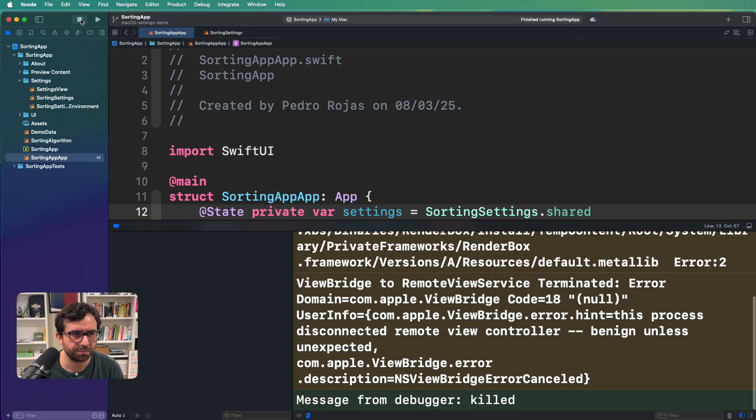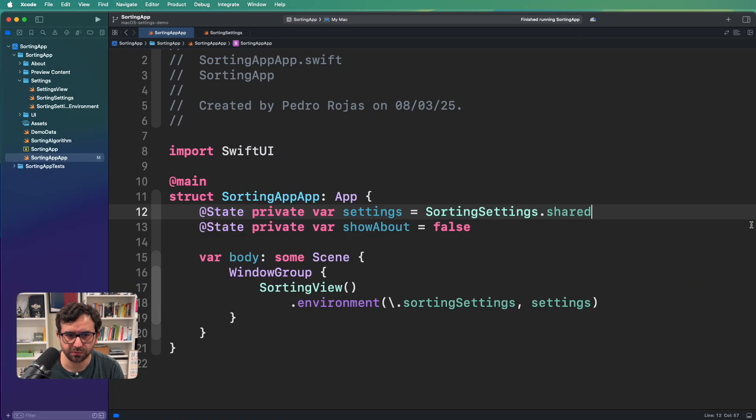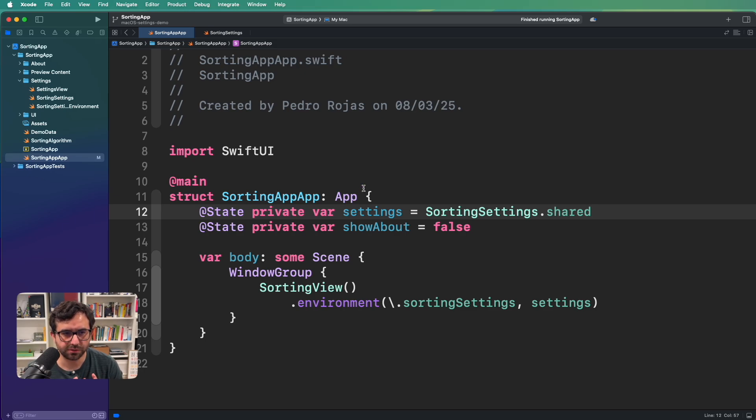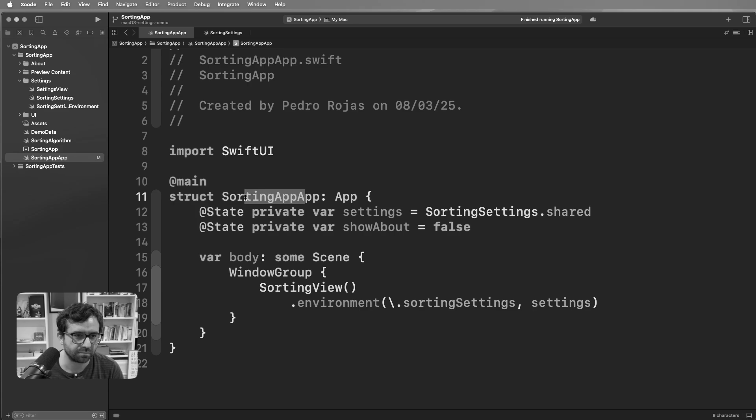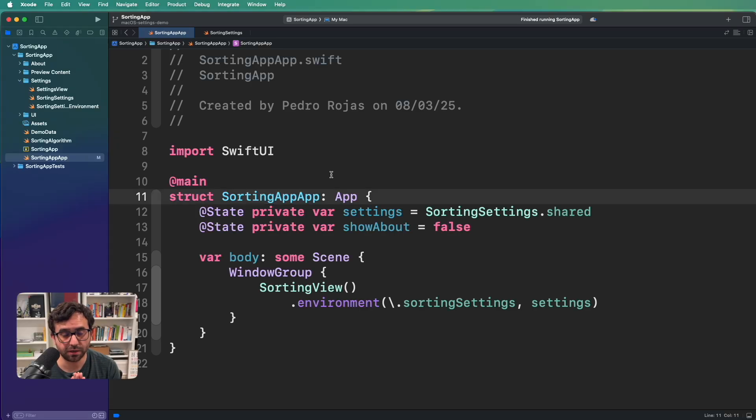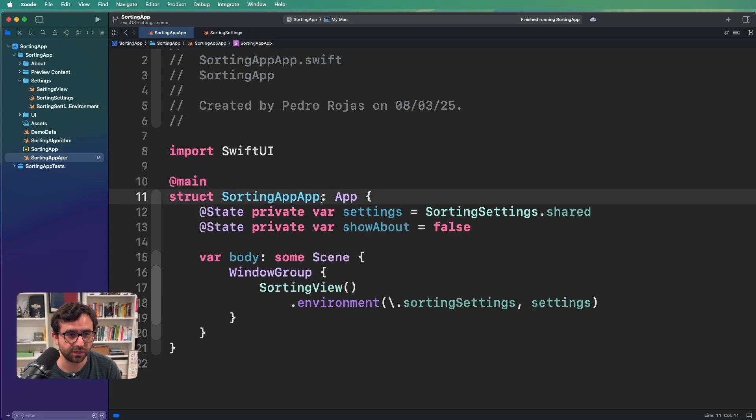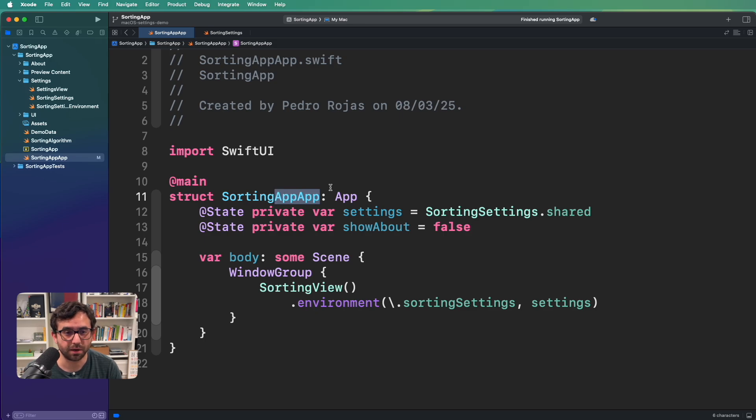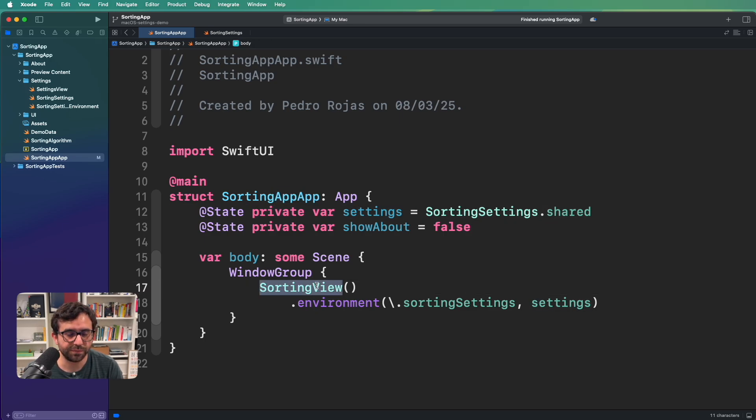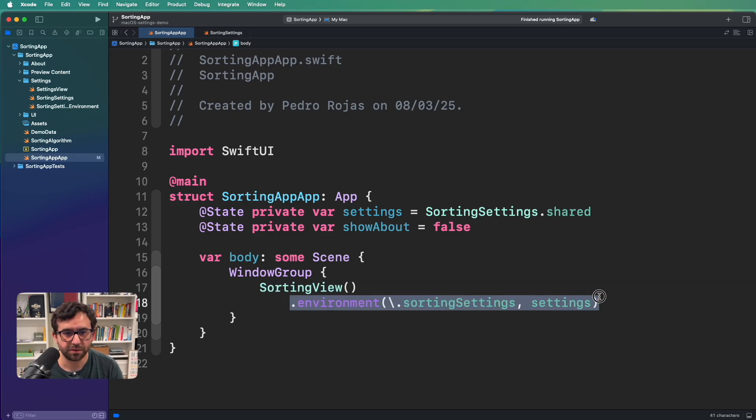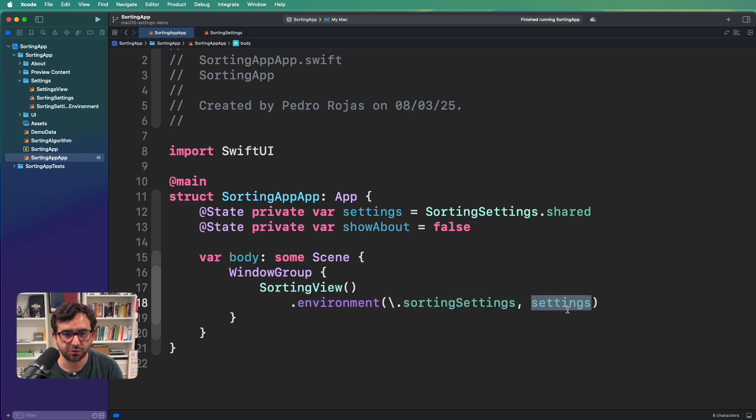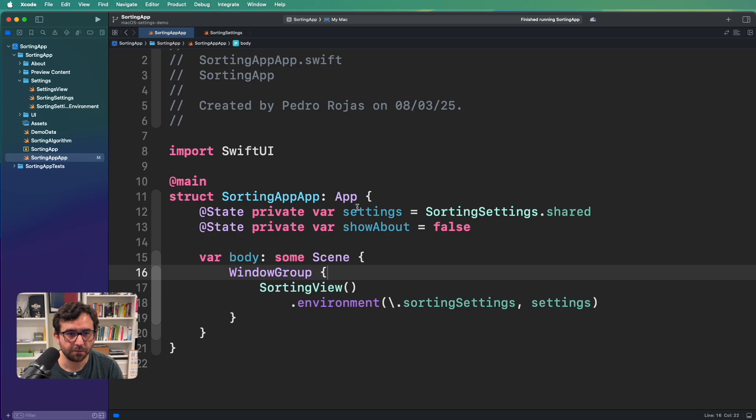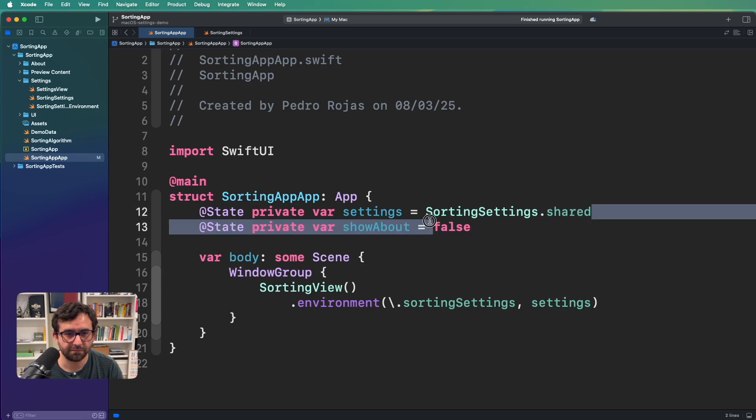And in SwiftUI, in multi-platform ecosystem, it's relatively straightforward. And I will show you how to do it. Let me stop the app. Let me close this. And as you can see, I am here in the sorting app. As you can see here, I'm in sorting app. We have the sorting view that you saw earlier. We have an environment object that is consuming the settings.